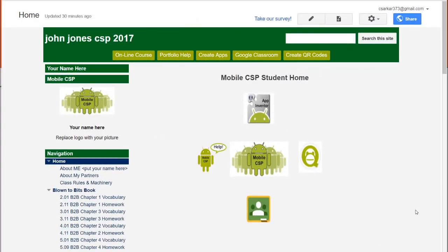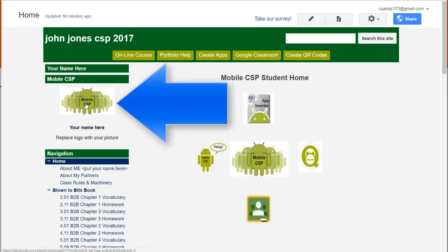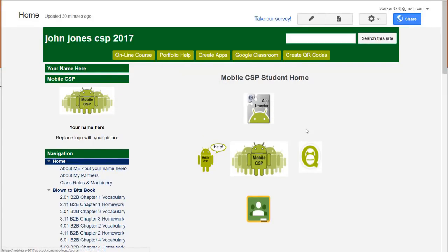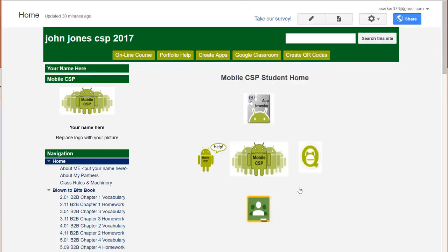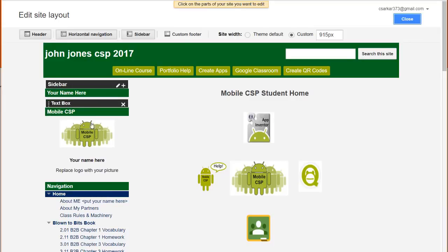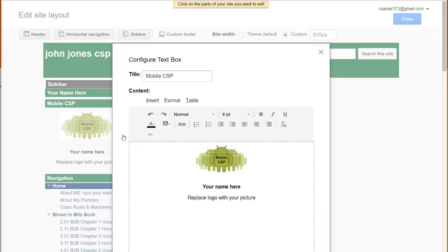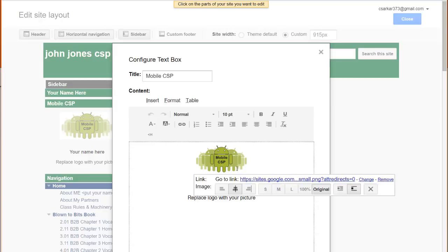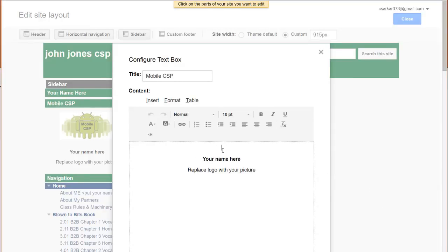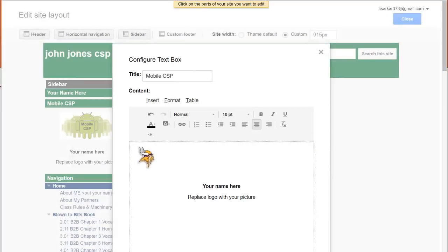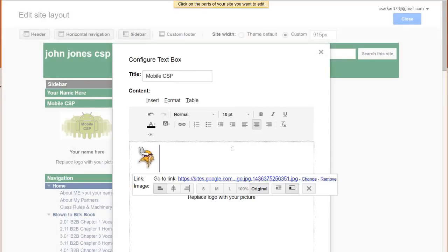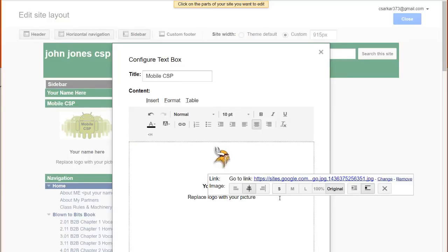We will now briefly run through the process of how to customize this template. First, we're going to have a look at replacing this logo with your picture. To do that, we're going to click on the Settings wheel and go to Edit Site Layout. As soon as you do that, you can see that this area lights up. We're going to click on this box, remove it, and then insert our own image. We're going to center this image. You may end up needing to hit the small button if your image is too large.